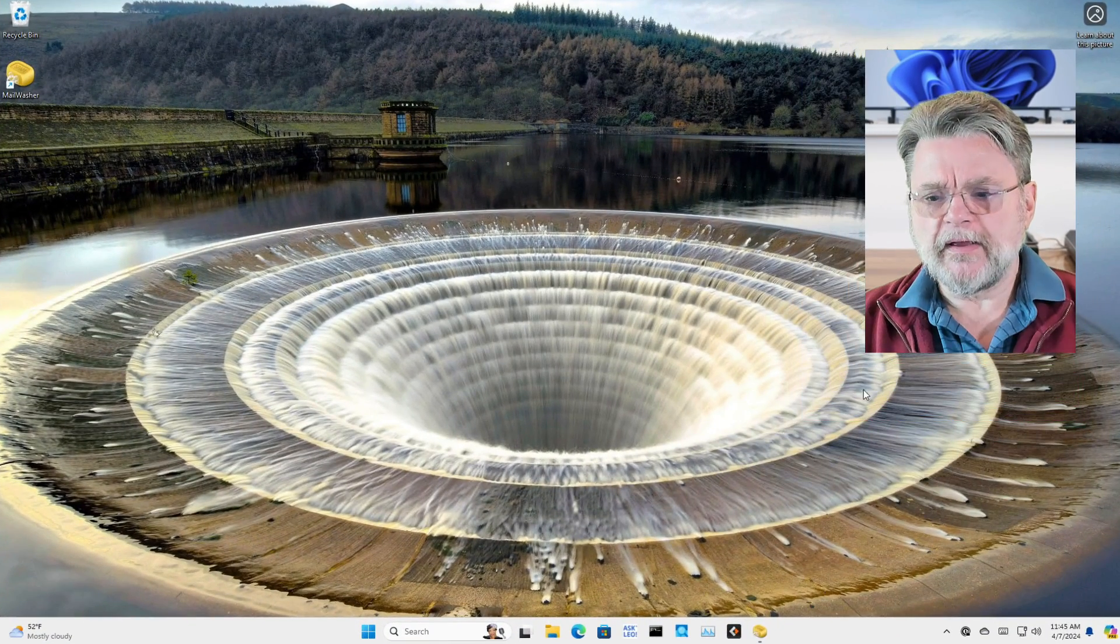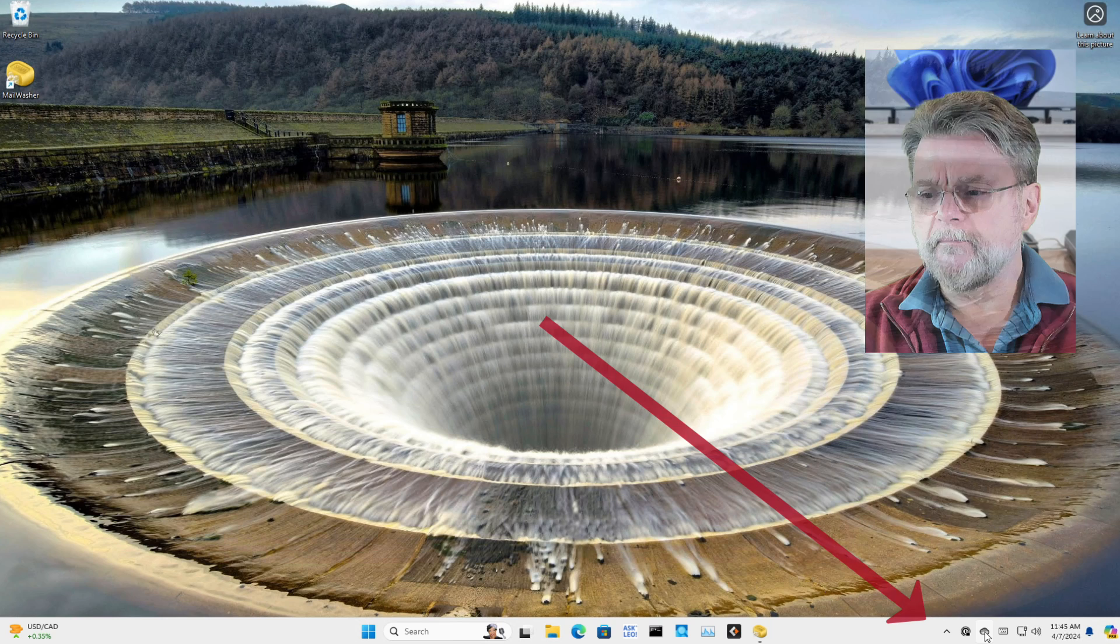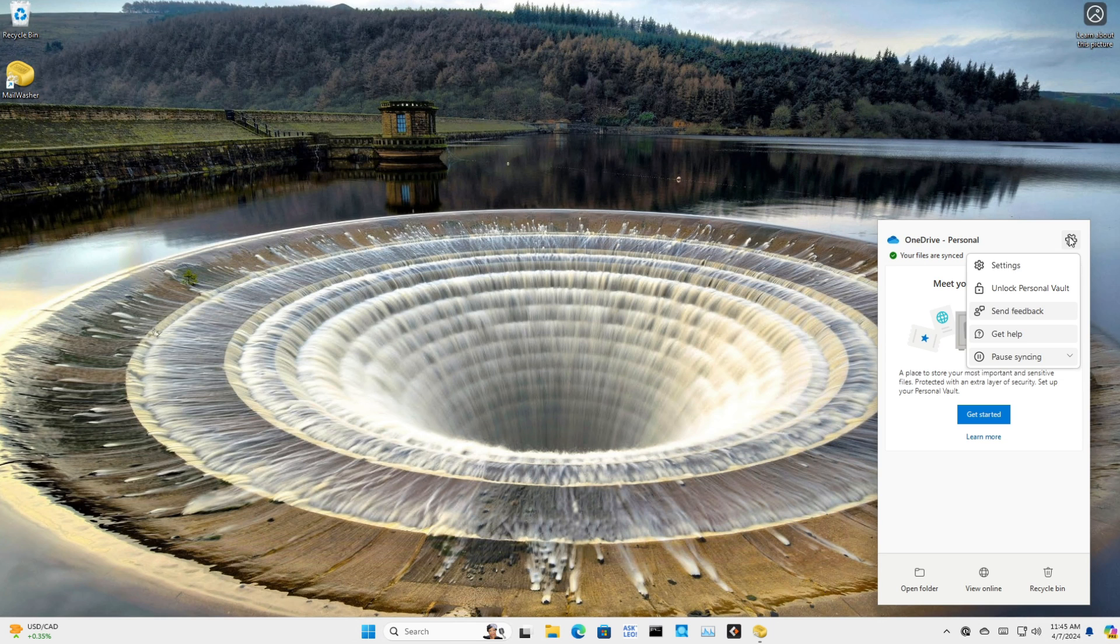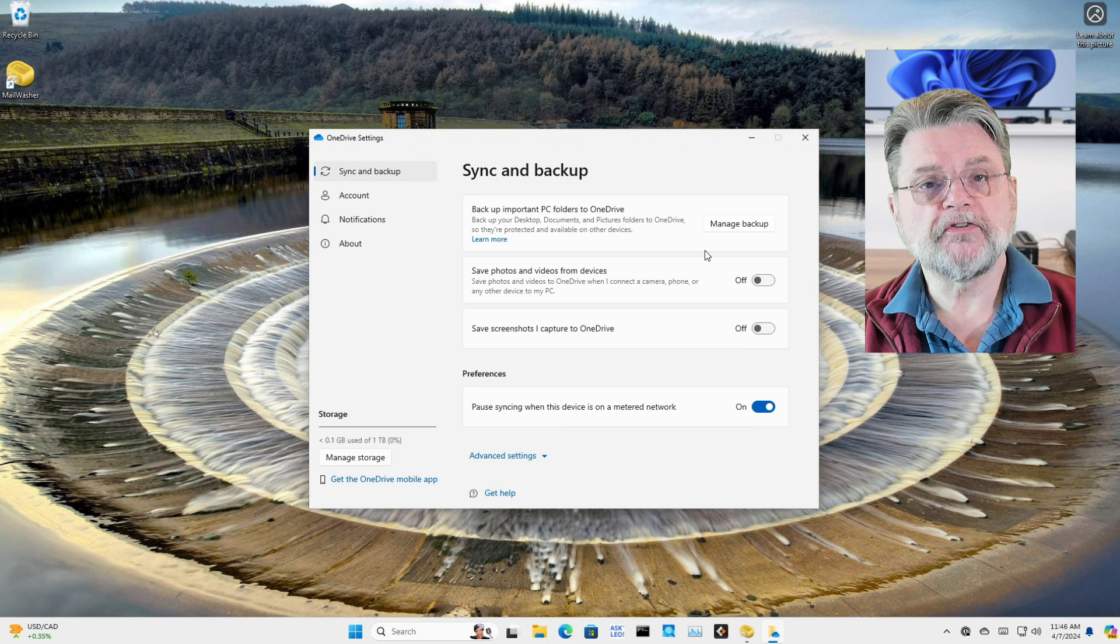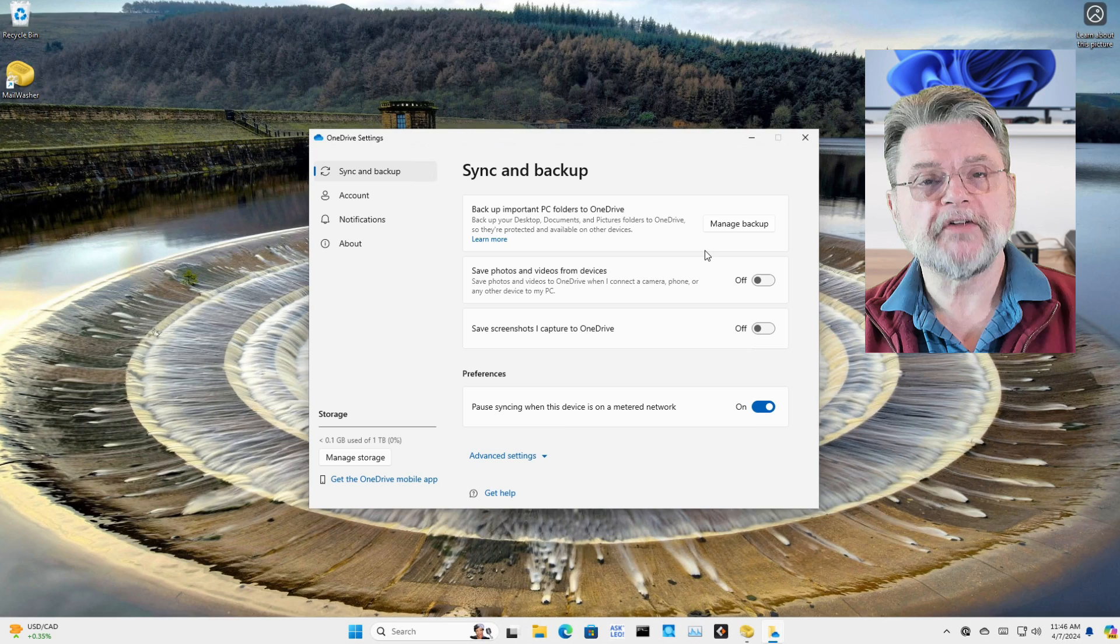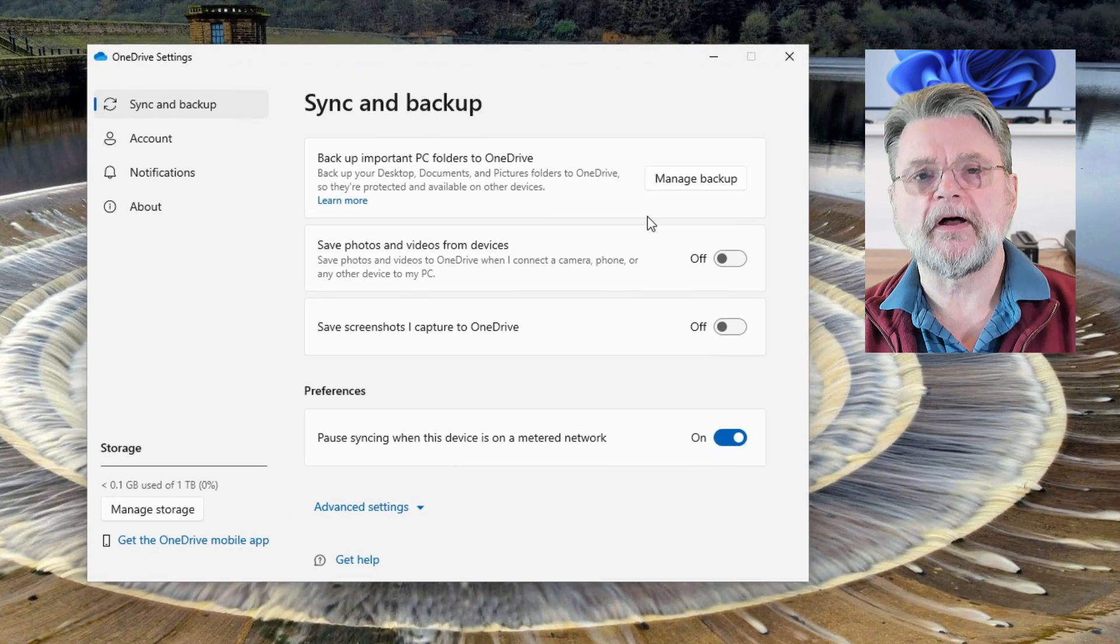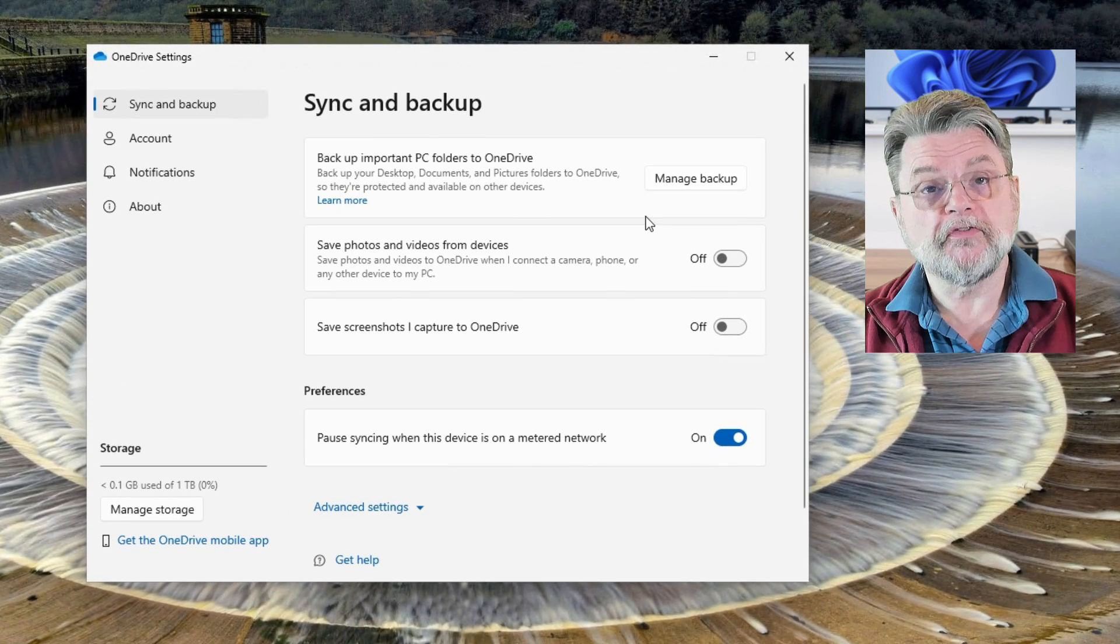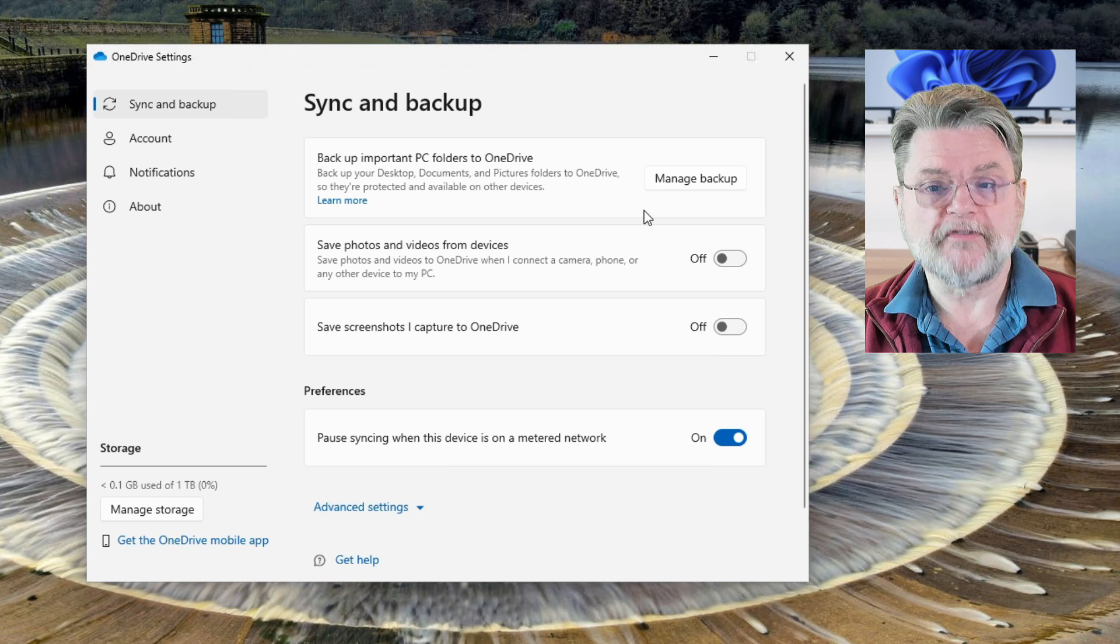So here I am in Windows 11. I am right clicking on the OneDrive icon in the notification area. We'll click on settings. There are two features in OneDrive that specifically affect how much space is used by your OneDrive files. Both of those features need to be turned off.